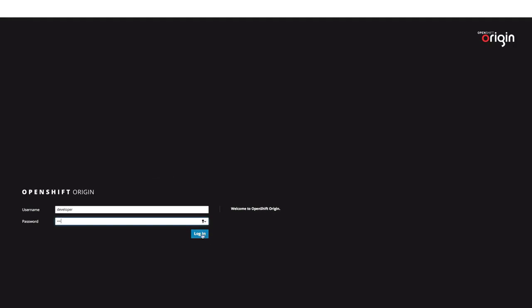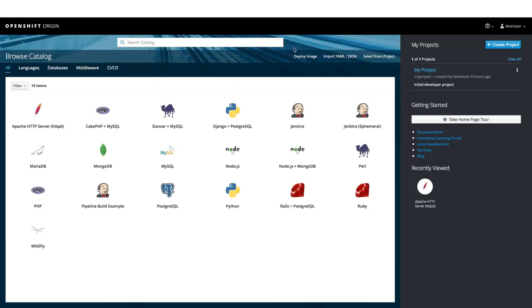Let us now login to our OpenShift environment. On the screen, we can see a catalog, using which we can deploy pre-configured applications on OpenShift environment.